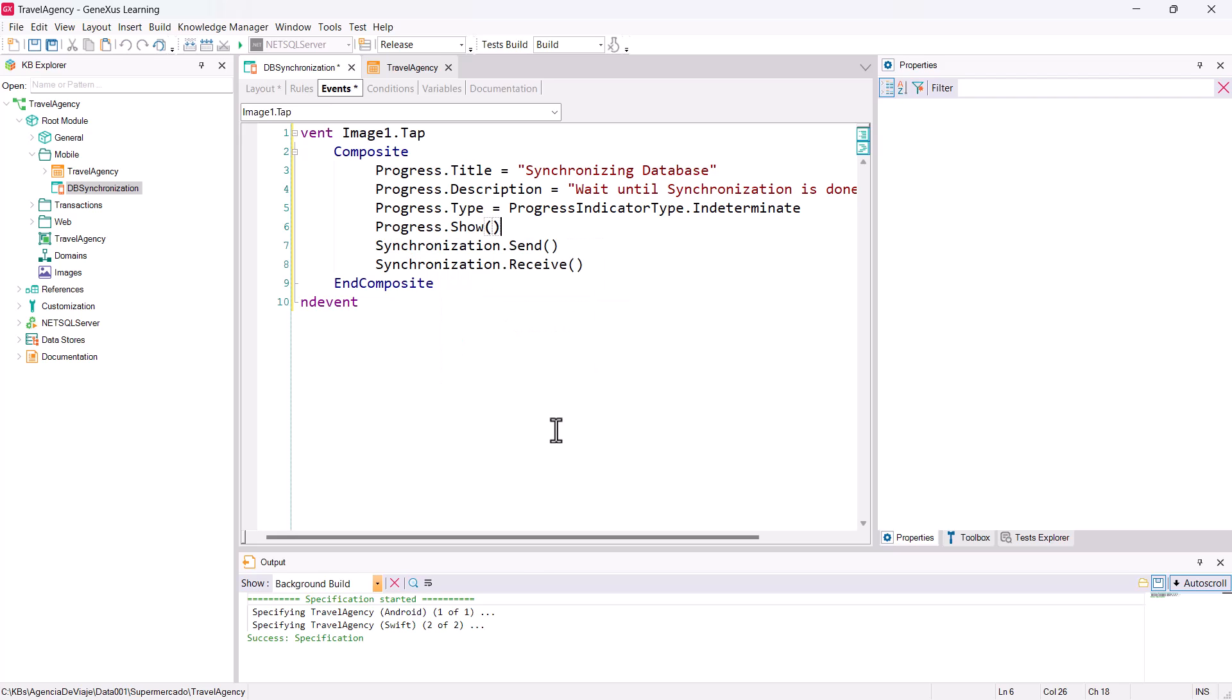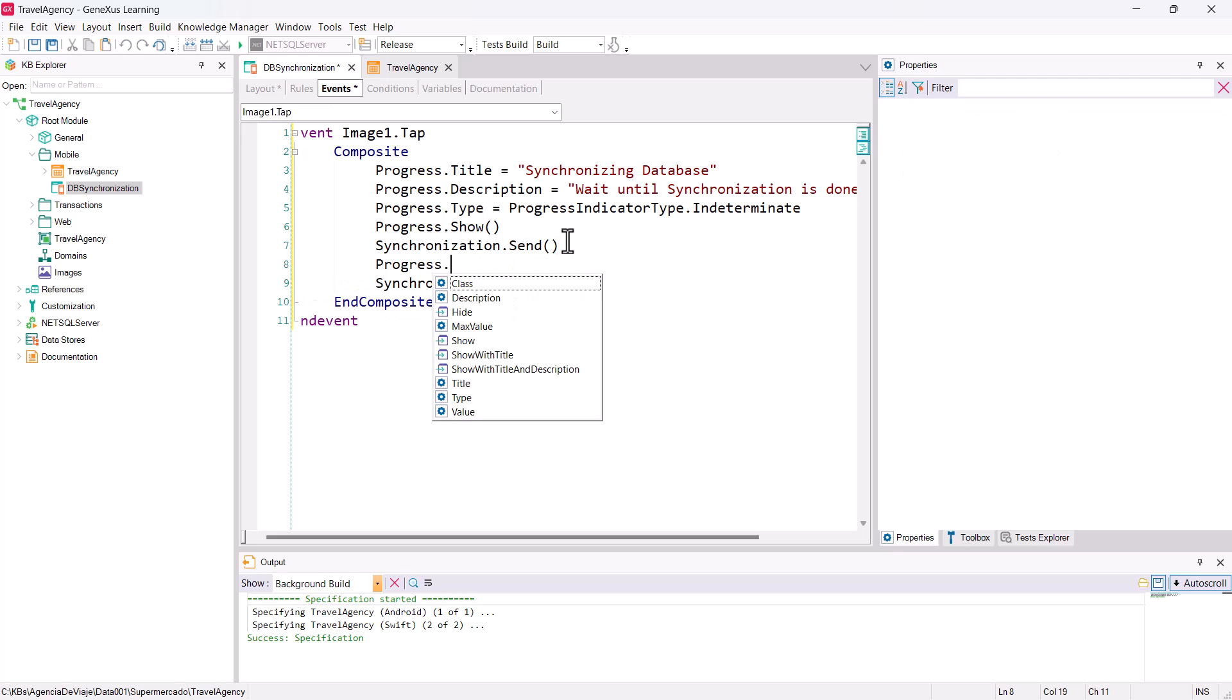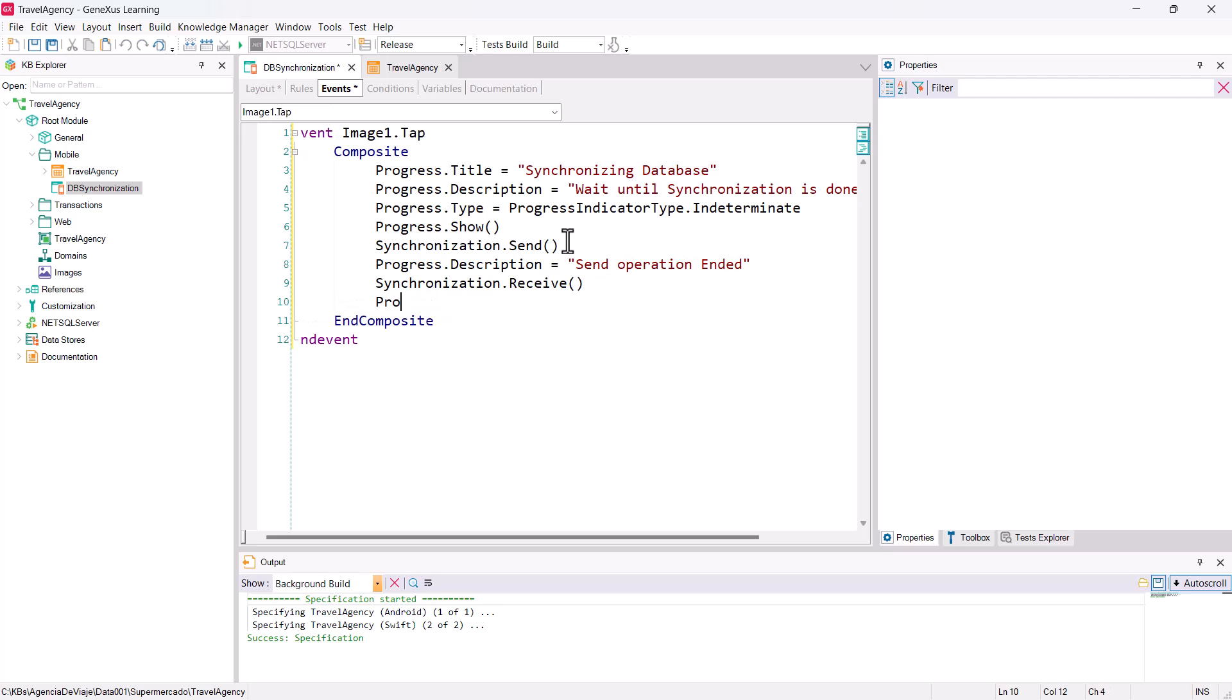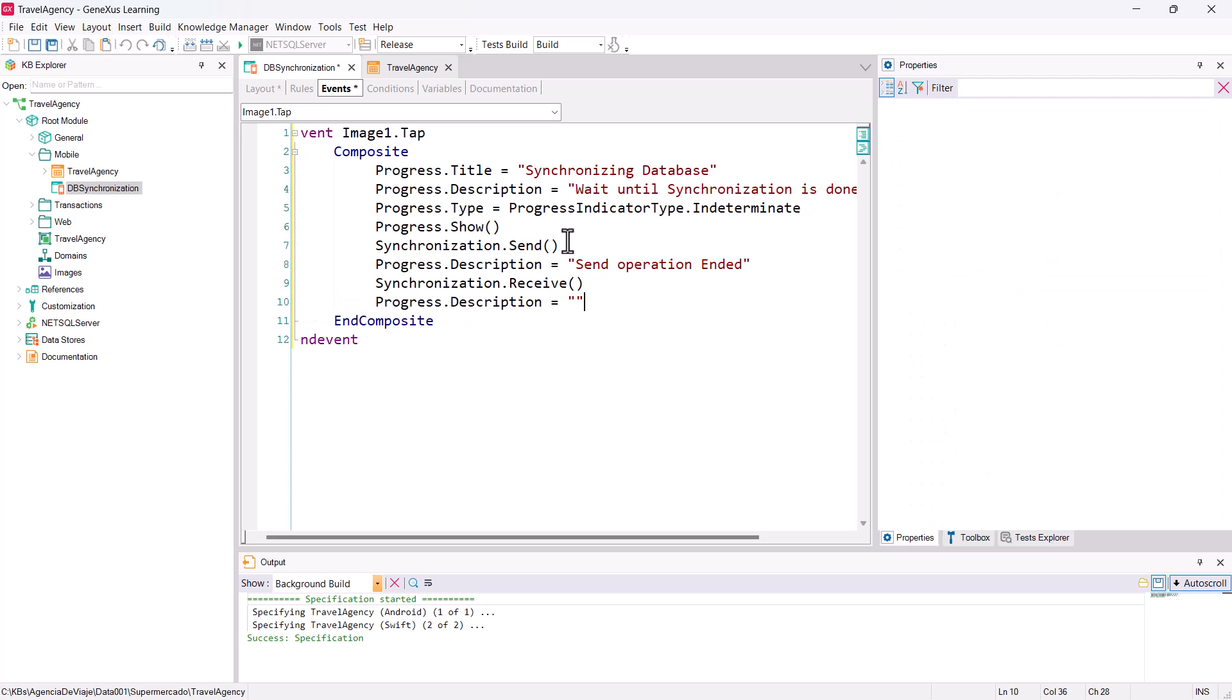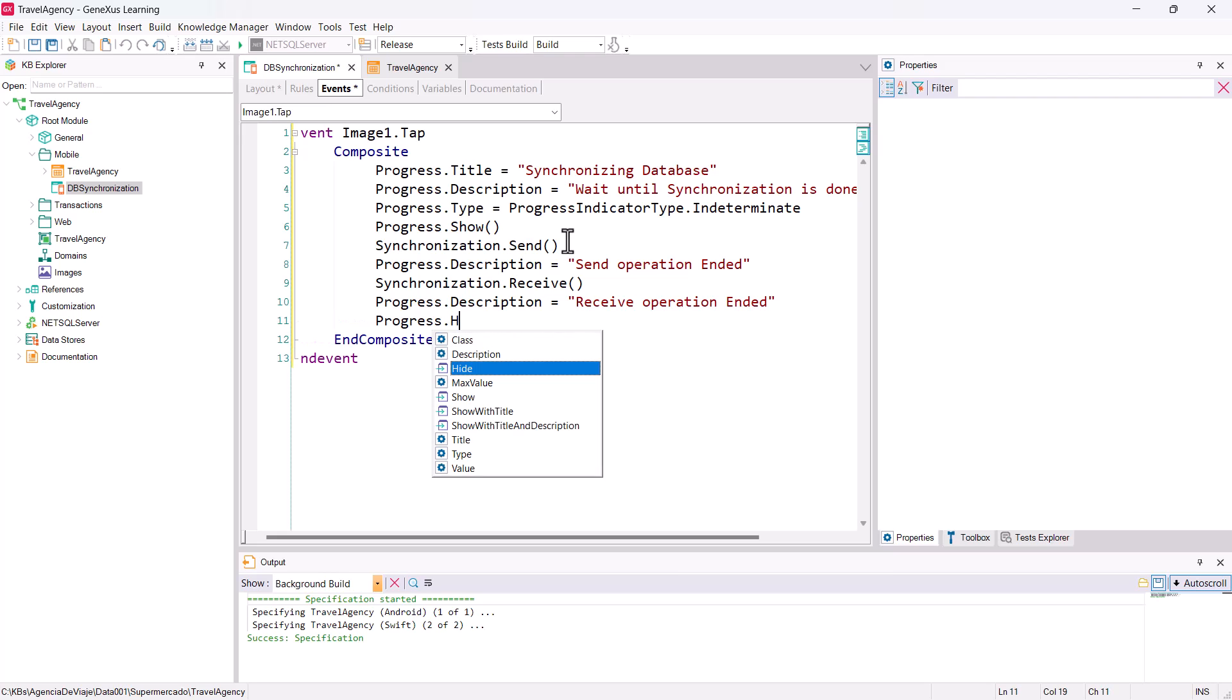We have to indicate the type of progress we're going to use. We'll use indeterminate, which is used when we don't know or can't indicate the degree of progress of the process. We show the control with progress.show. Next, we perform the send. When it's finished, we could change the description, so we'll enter a text in progress.description. Then we do the receive, and again, we change the description to indicate that it's complete. Finally, we have to hide the control, so we write progress.hide, which is the method that hides it.